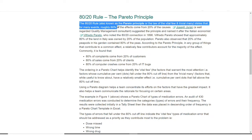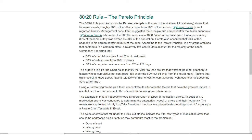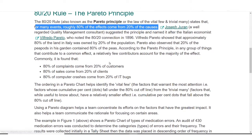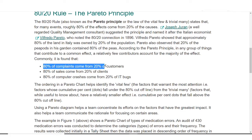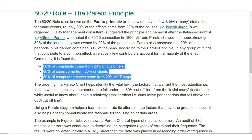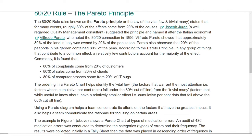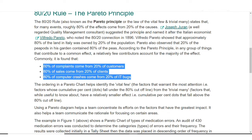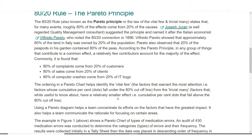The Pareto Analysis 80/20 rule says that for many events, roughly 80 percent of the effects come from 20 percent of the causes. Simply put, 80 percent of complaints come from 20 percent of customers. Similarly, 80 percent of sales come from 20 percent of clients, and 80 percent of computer crashes come from 20 percent of the IT bugs.